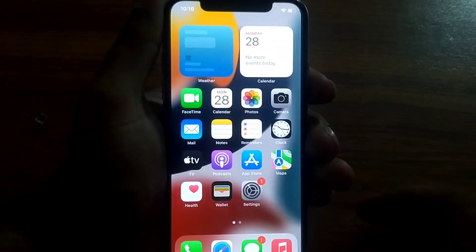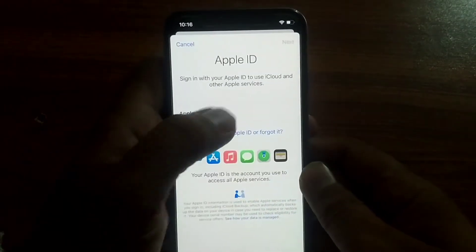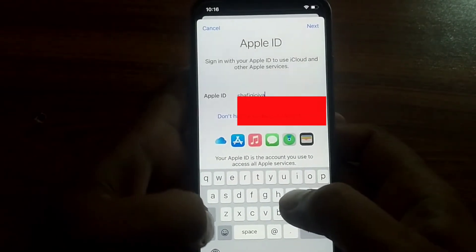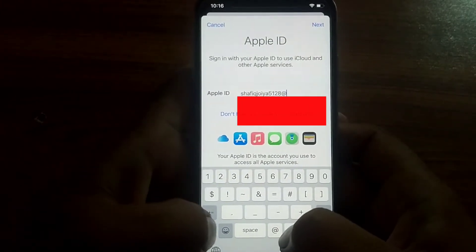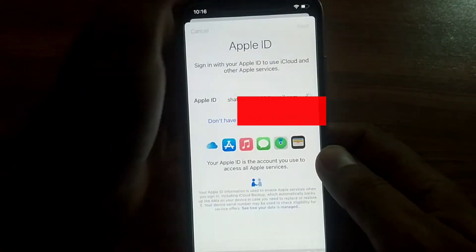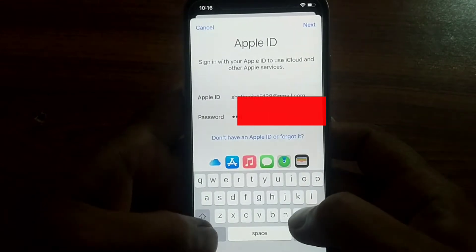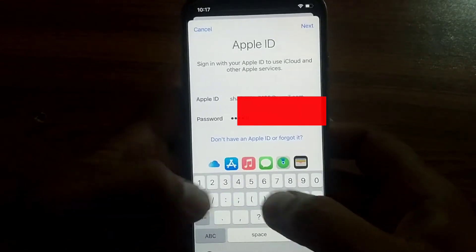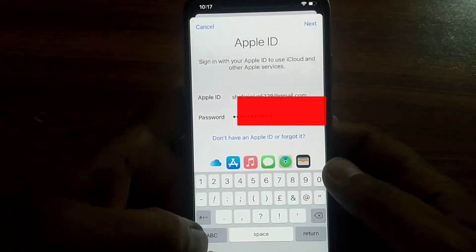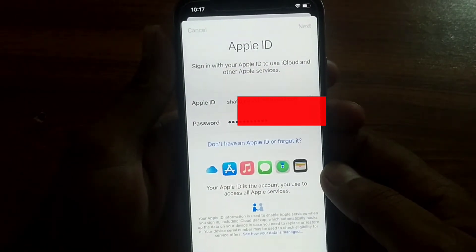How to fix it. So guys, without wasting any time let's get started. First, open the Settings app and enter your Apple ID, click on next, then enter your Apple ID password, click on next. It takes a few seconds, please wait.